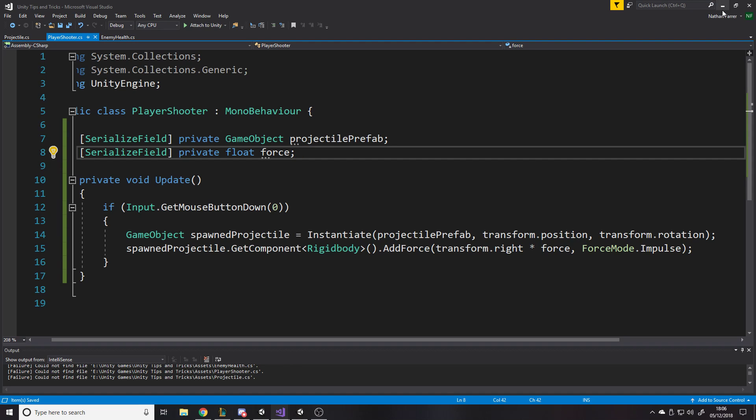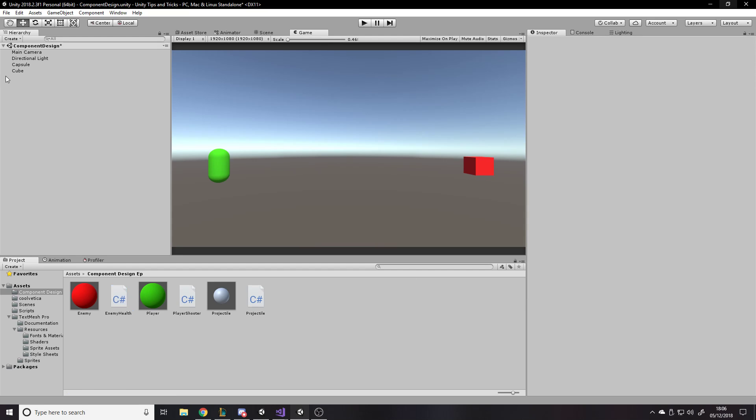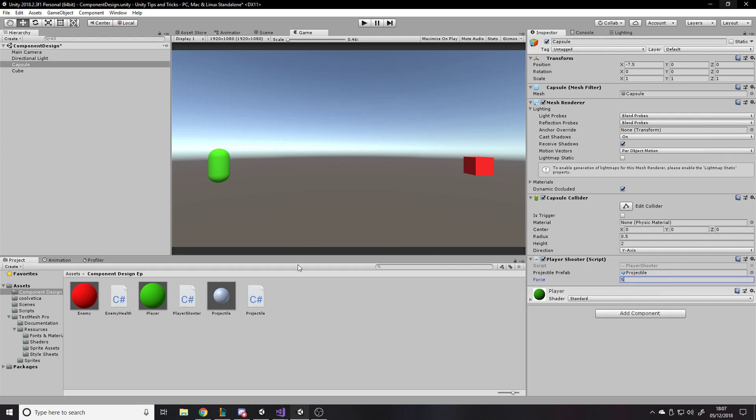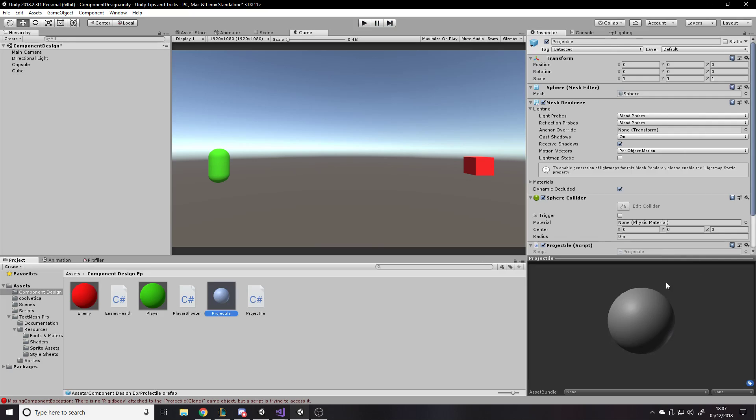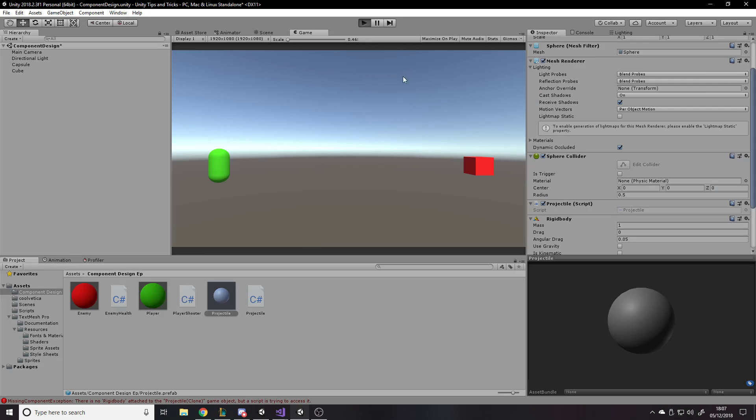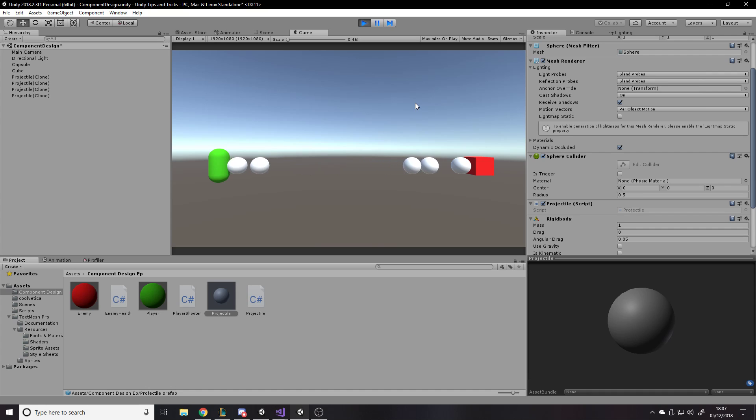So basically we're going to spawn a projectile, fire it off in a direction with whatever we set that to. Now this is all the script wants to do. Like the shooter should only care about what it needs to shoot. It shouldn't care about like setting damage and passing in stuff. Maybe you might have something that needs to be passed in from somewhere, but as a general thing, all it needs is the projectile to fire and a force might be five. I don't know. We'll see.